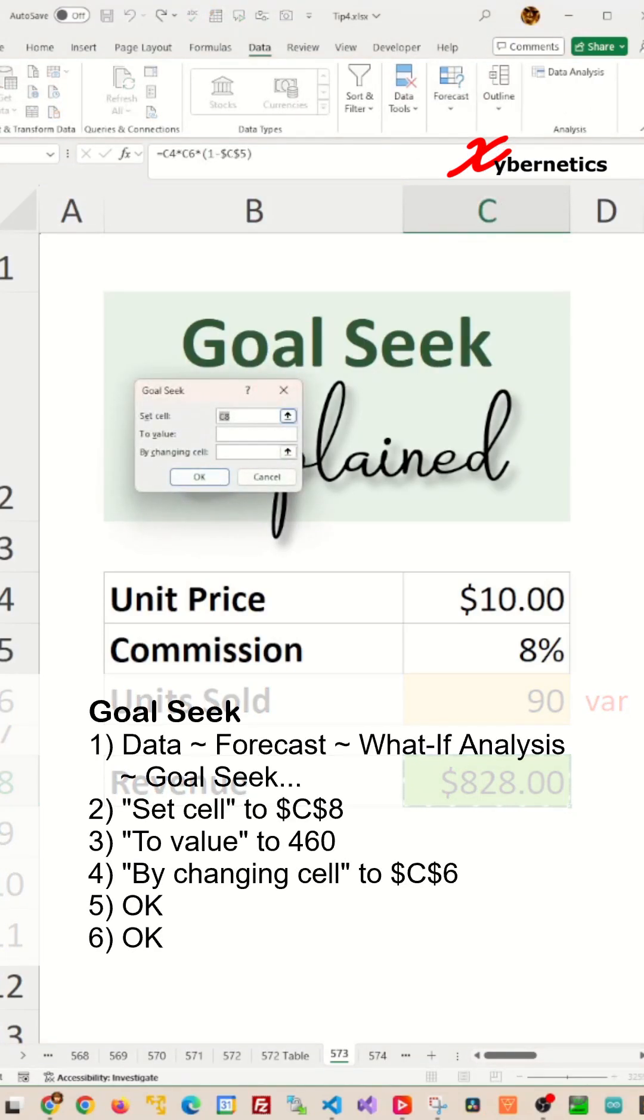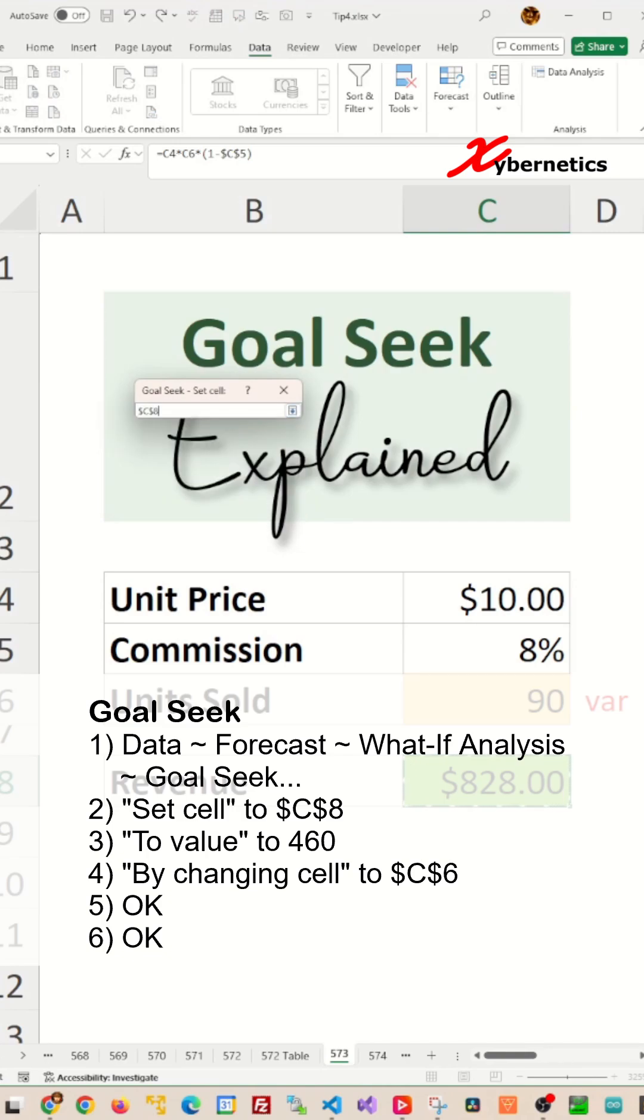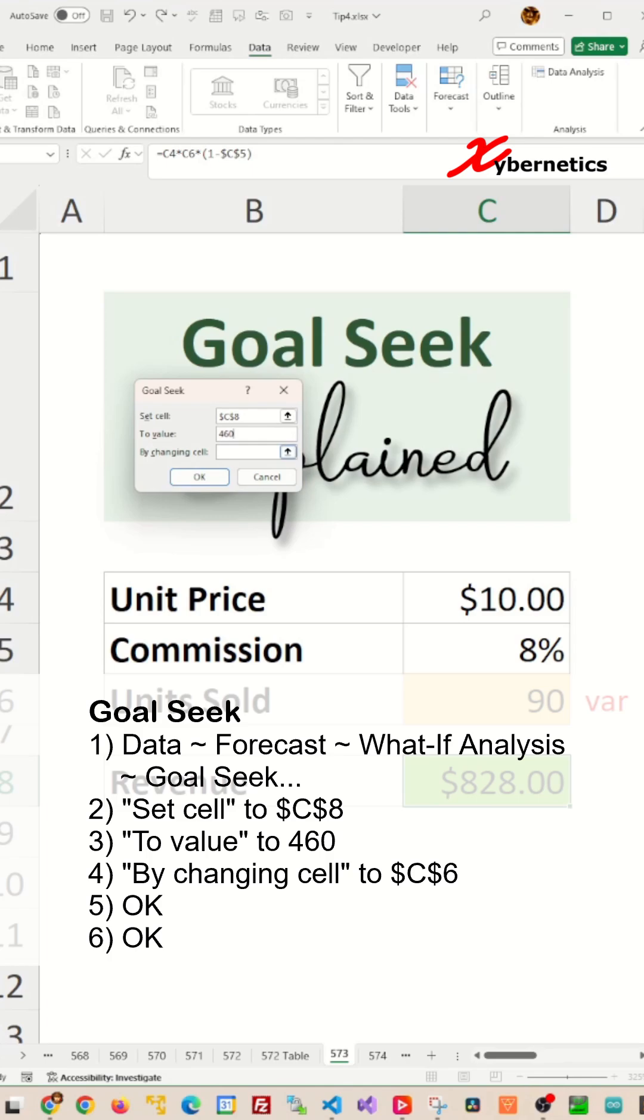When this comes up, set cell, we're going to set it to cell C8 and after that the target value would be four hundred sixty dollars and the change by would be units sold.